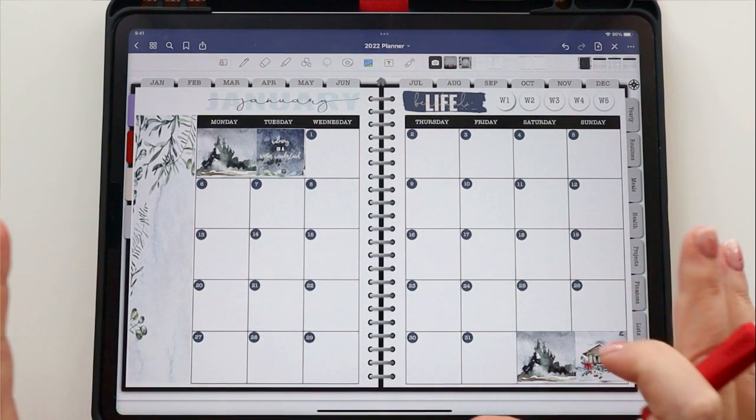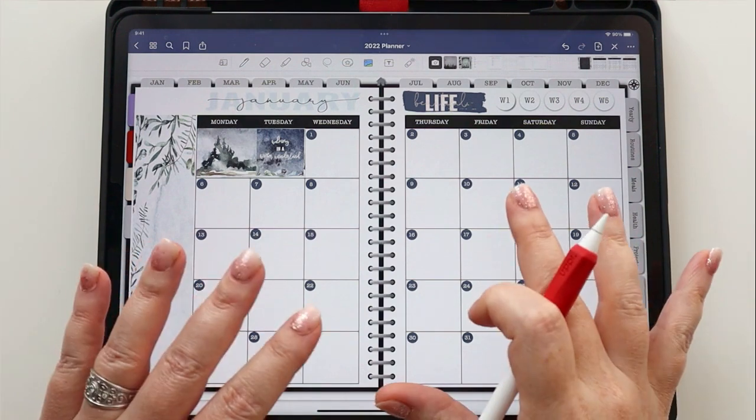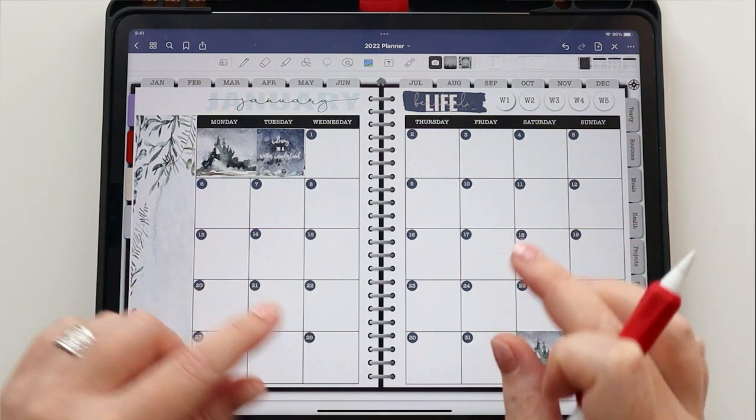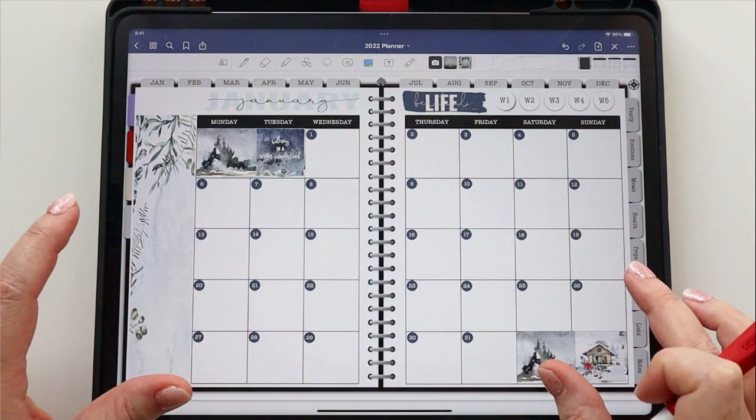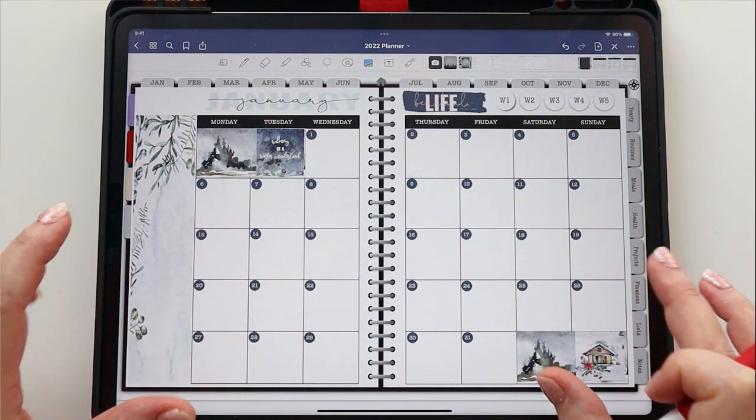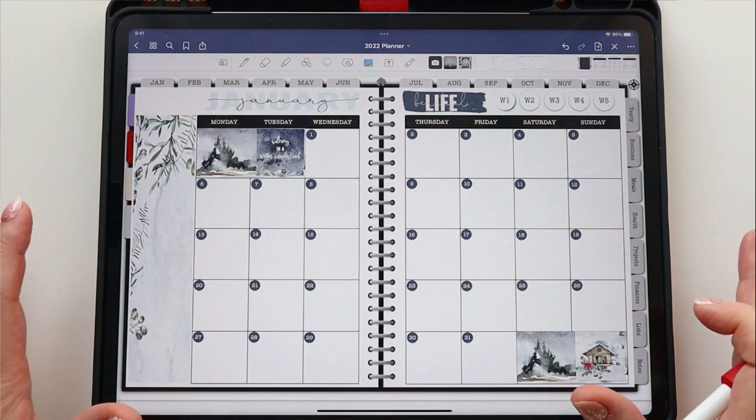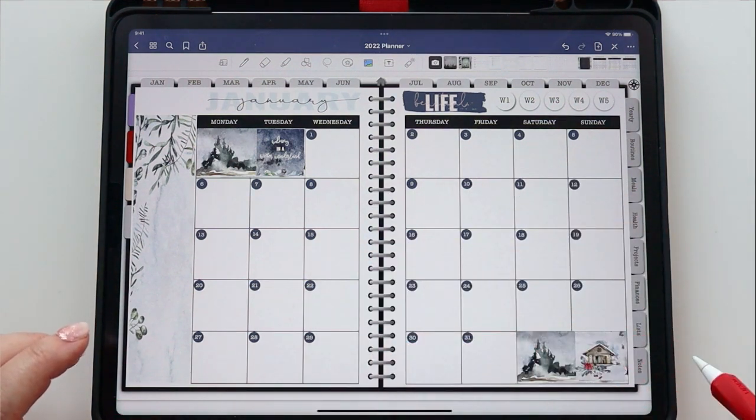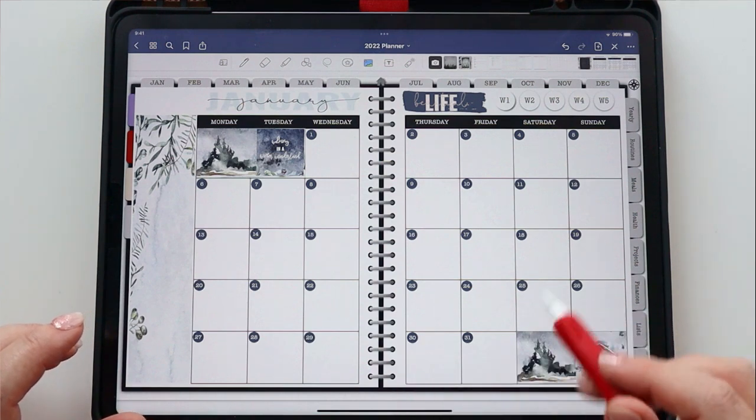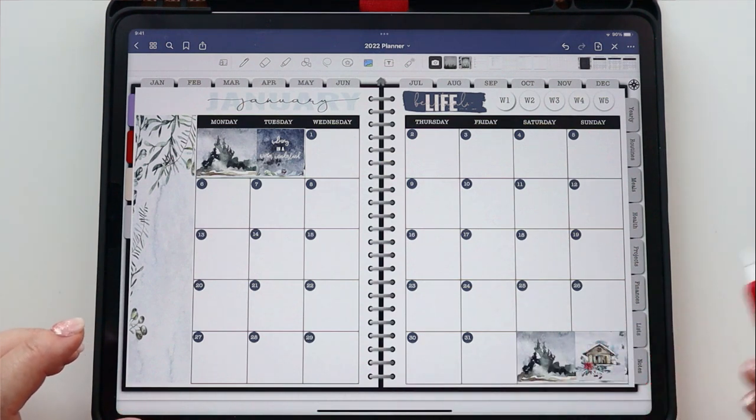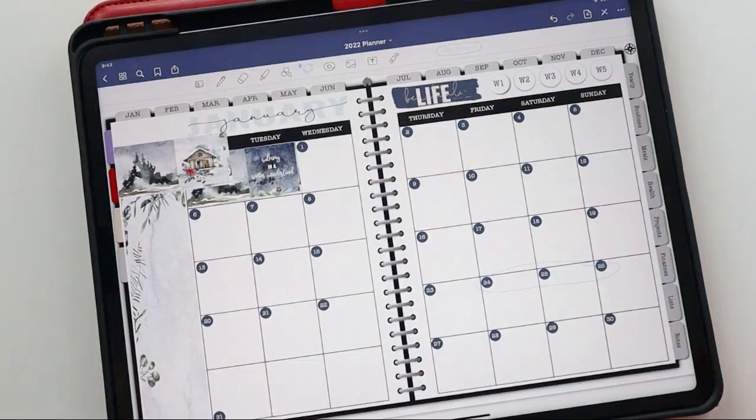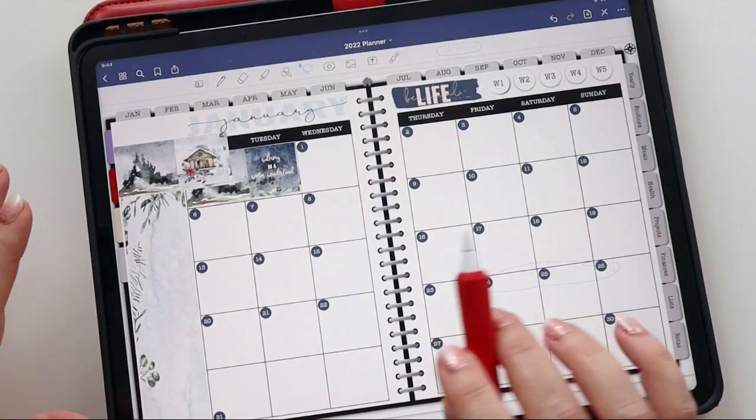So now what I want to do is go ahead and capture some of the items that I have going on in January. I'm going to pull from my future log, which I started filling out. So let me go ahead and write in the items that I have going on in January. And I will come back and show you what the calendar looks like all set up.